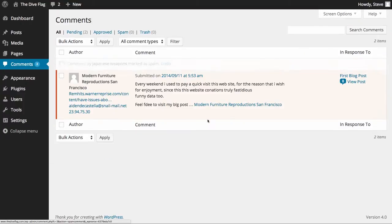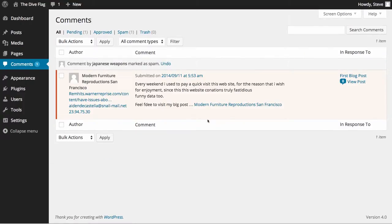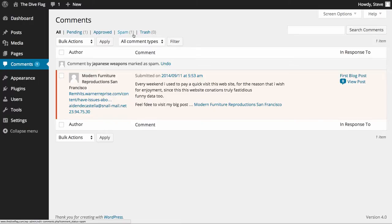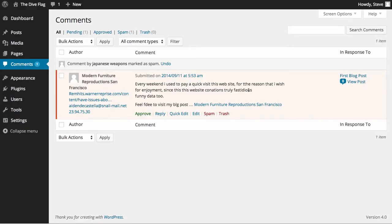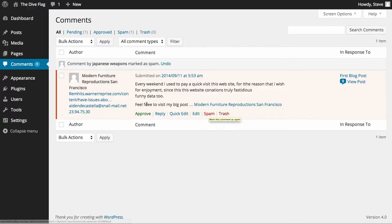As you can see it's been marked as spam and we now have one message marked as spam. In here we can also see that we still have one in the pending box and this particular comment is also spam. So what we can do is we can click spam here as well.